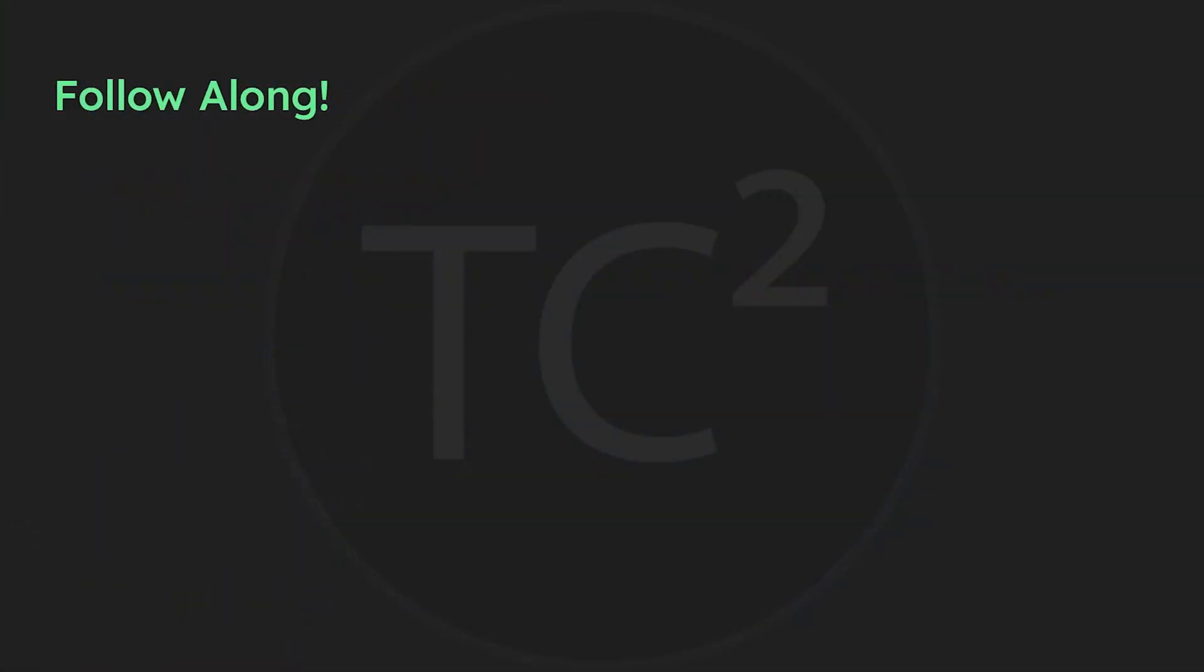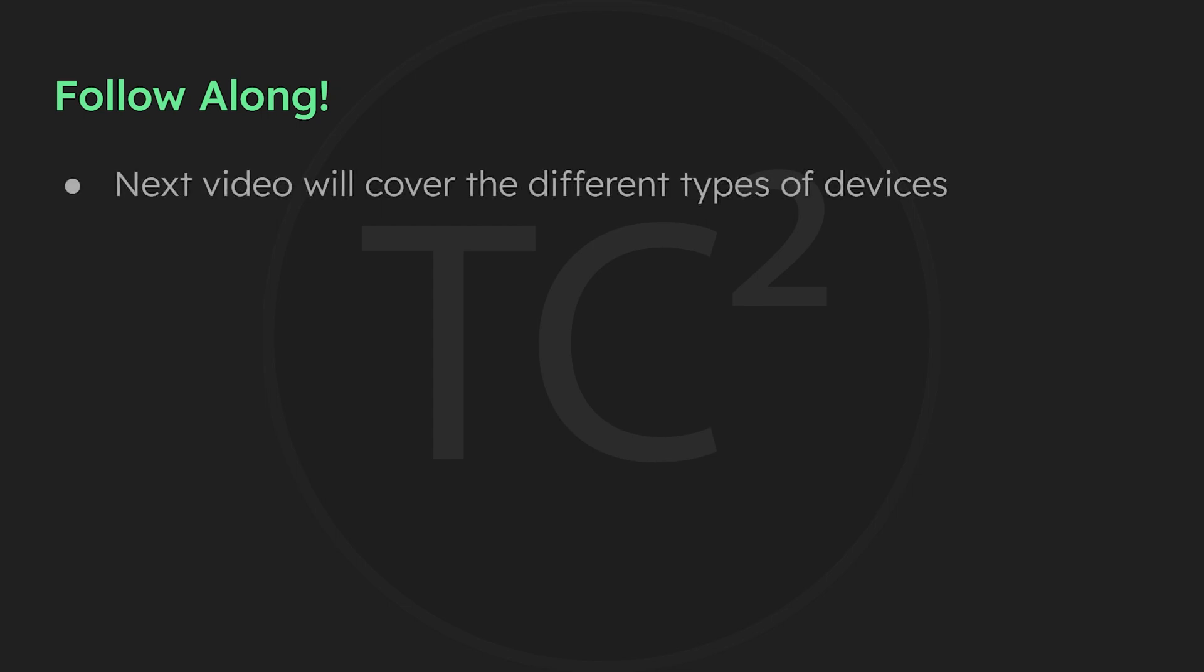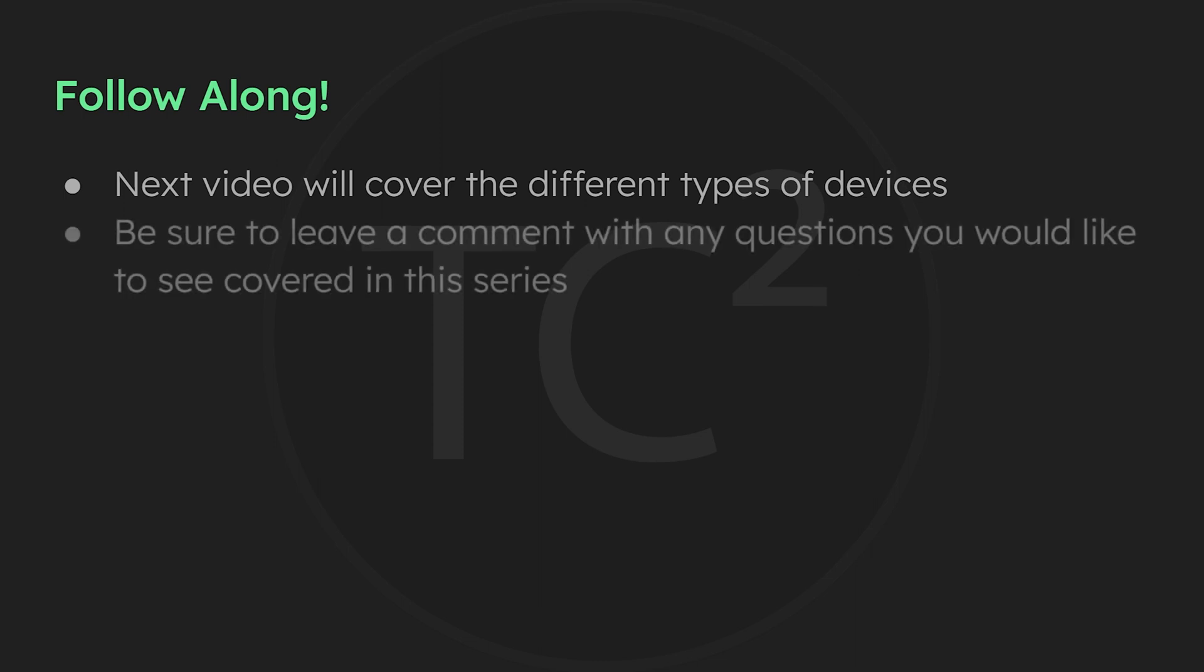I hope you'll join me on this series covering the ins and outs of MeshTastic. The next video will dive into the various device options and help you pick the best one for your needs.